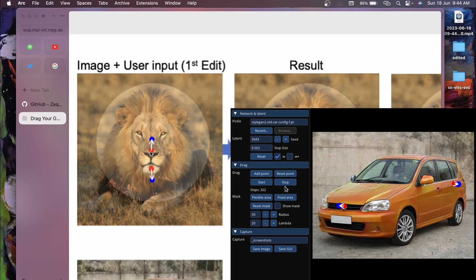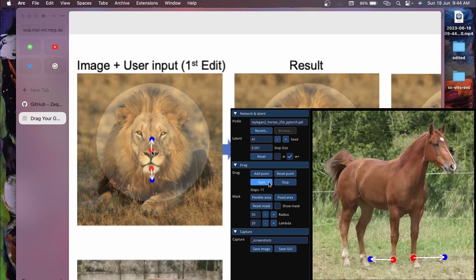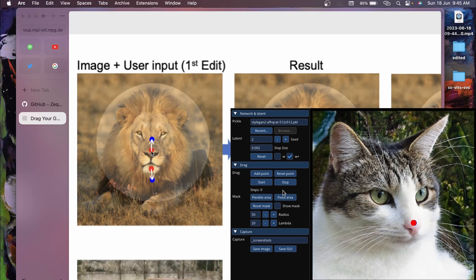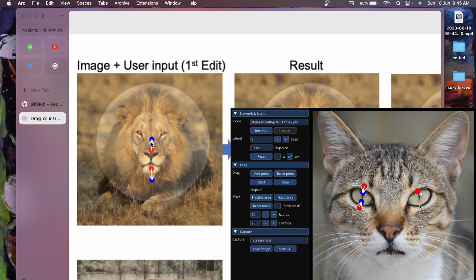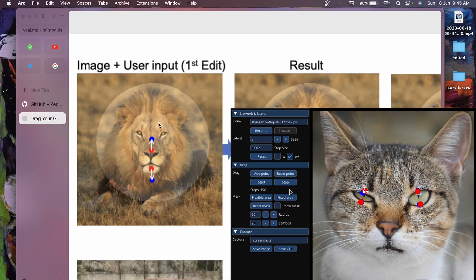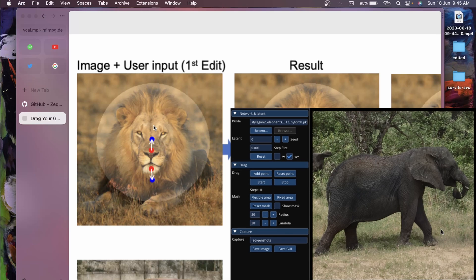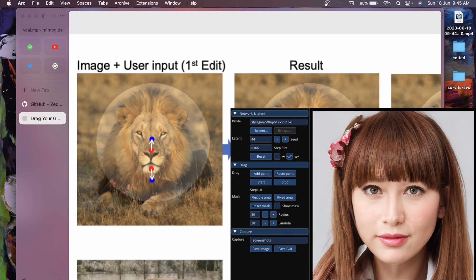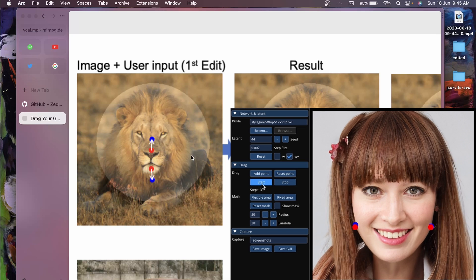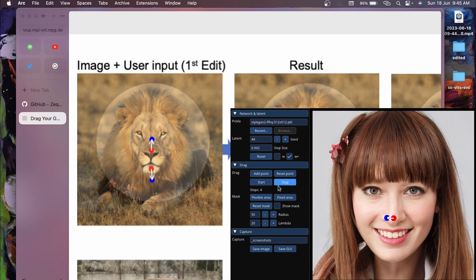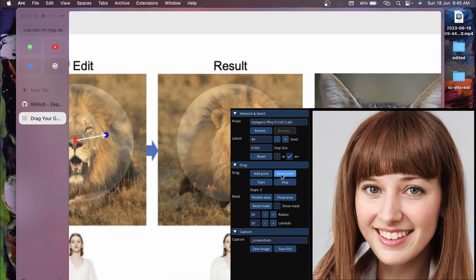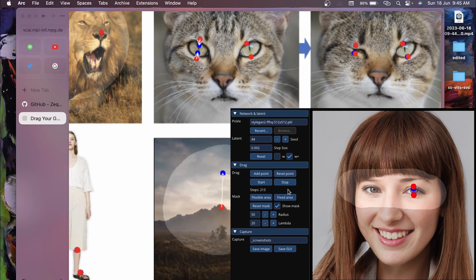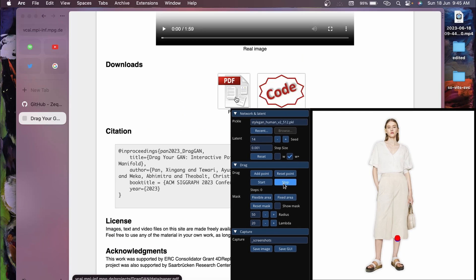The user provides an input source point and a target point - the red one is the source and the blue one is the target. After about 20 iterations, it generates the result where the red point matches the position of the blue point. There are other examples as well, and another cool feature is that it allows you to add a mask.